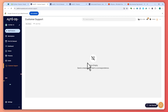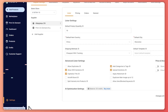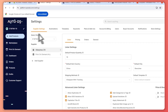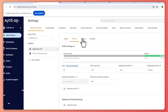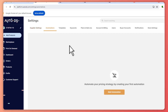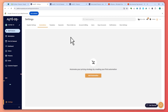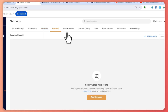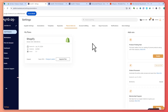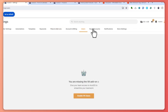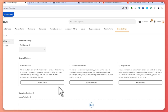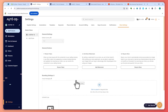In Settings you can find Supplier Settings for AliExpress, Print on Demand, or Amazon, as well as pricing, orders, and general settings. Automations is a very useful feature — comment below if you'd like an in-depth tutorial on that. You can also manage templates, keywords, your plan and add-ons, account and billing, users, notifications, and store settings. That's it for this AutoDS Shopify dropshipping tutorial — I hope this video helped you out, thank you for watching.